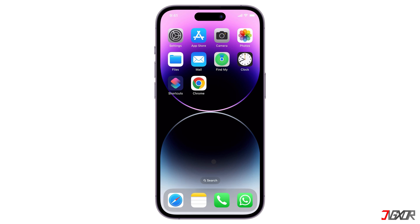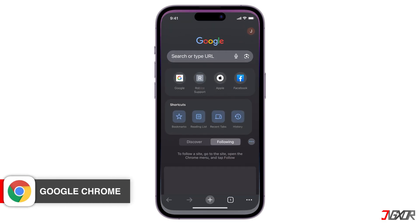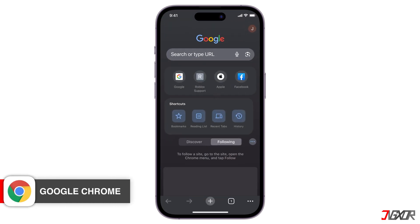Aside from iCloud Keychain, you can also check if your Apple ID password has been saved from a browser. This method will also work if you've signed in to your Apple account in the browser and saved your info. Google Chrome has a password manager that functions just like Keychain.